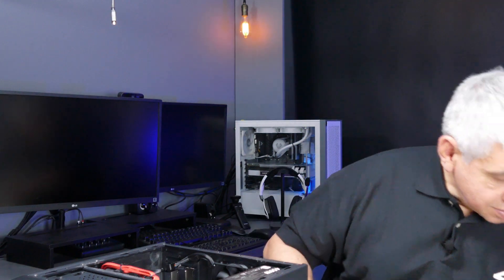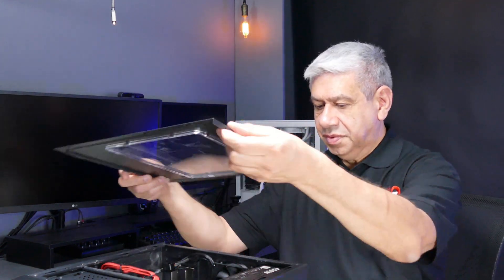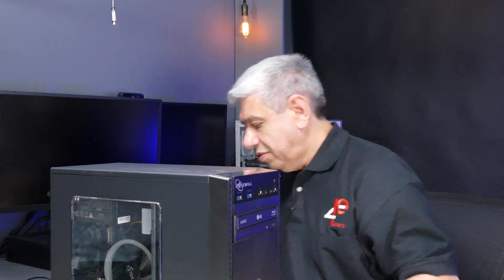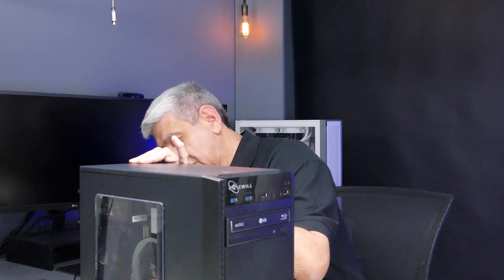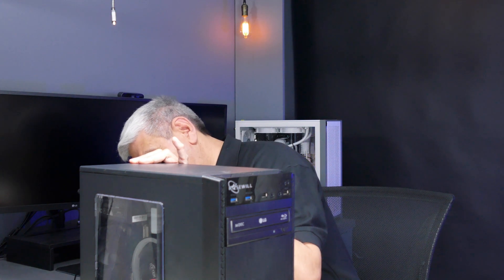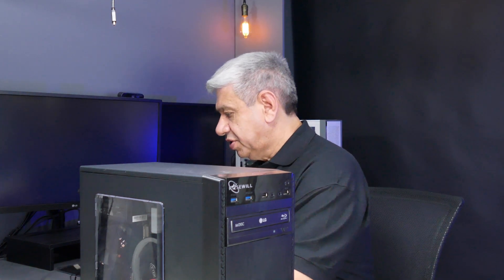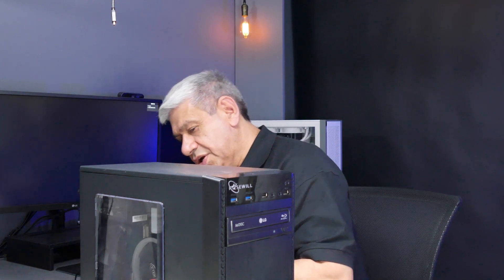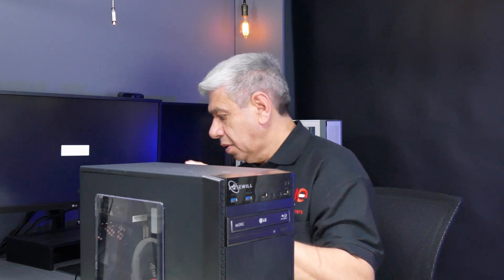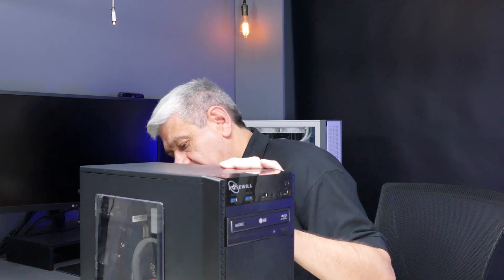Now let me put the cover back on with the window. Get that in place. Let me connect the power. HDMI. The mouse, the keyboard. And the network. I'll connect it up.